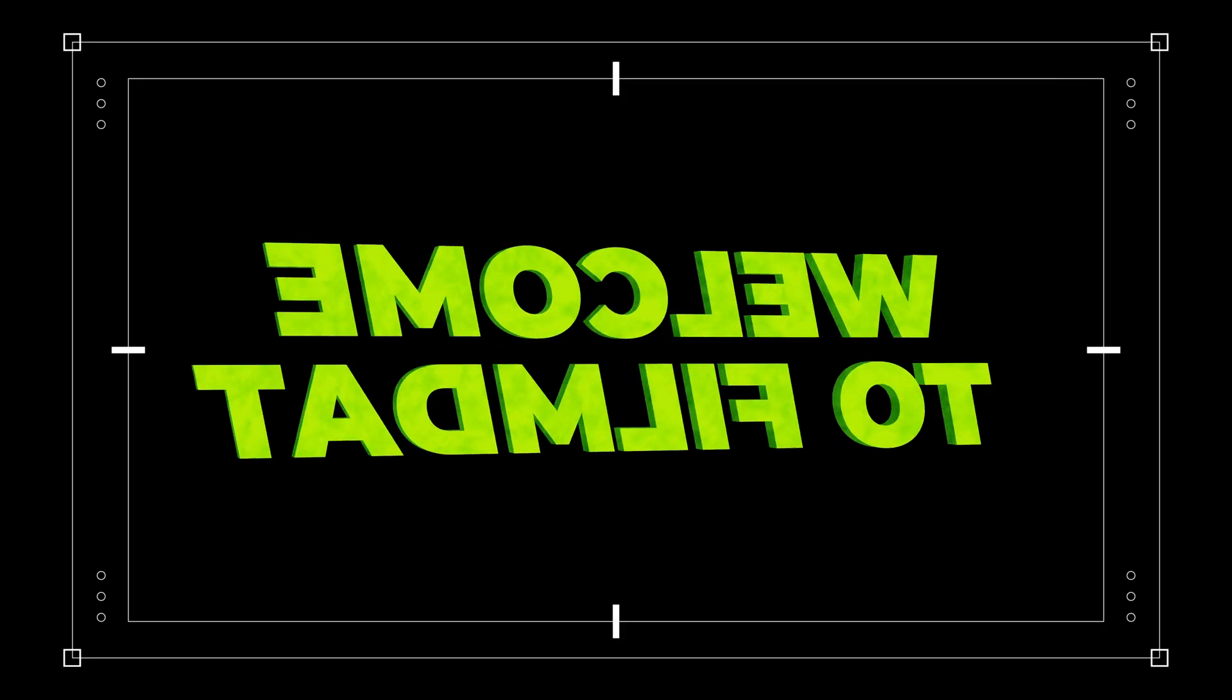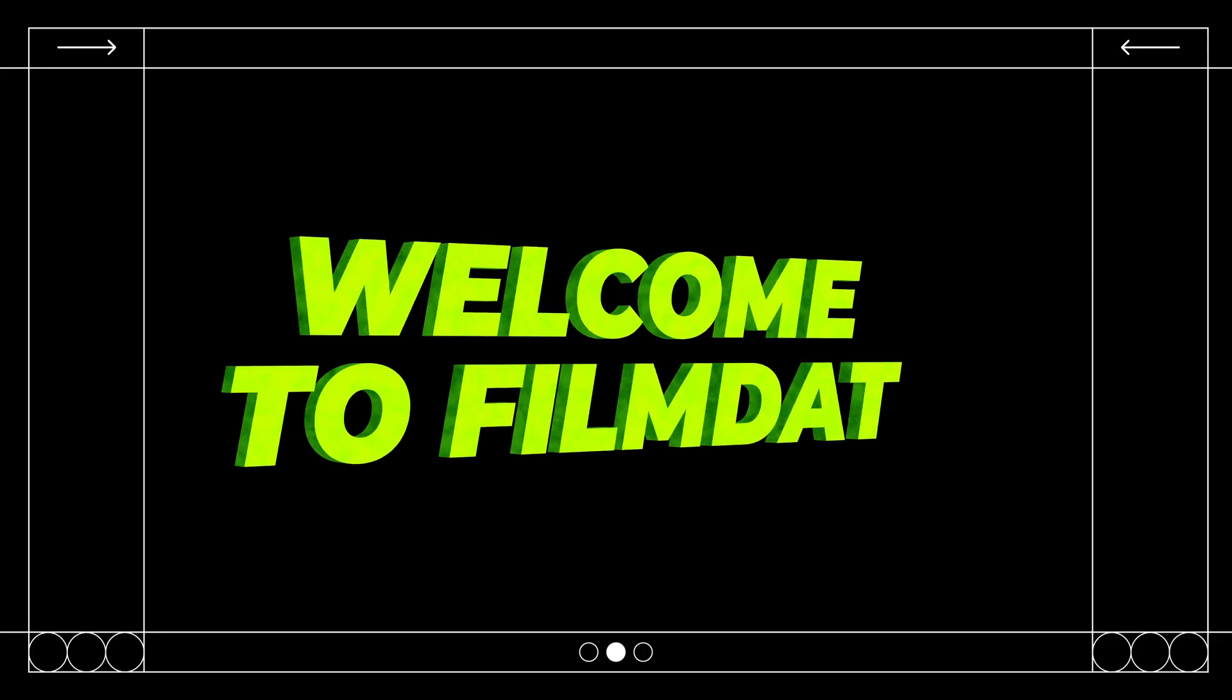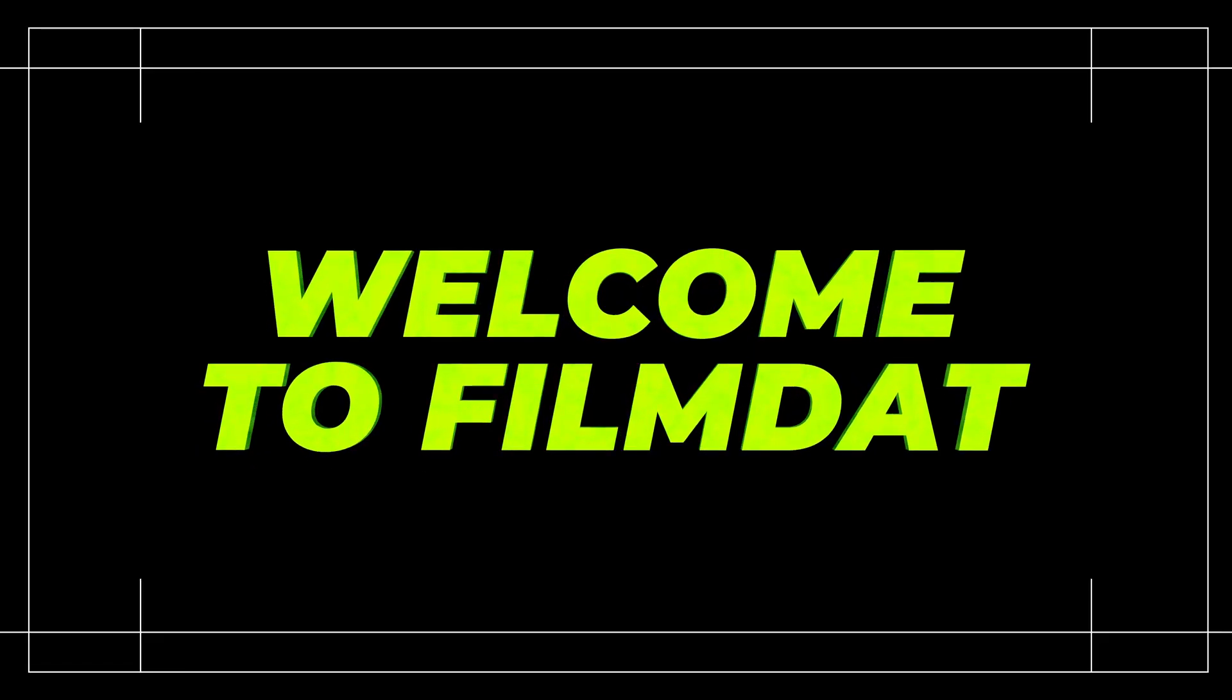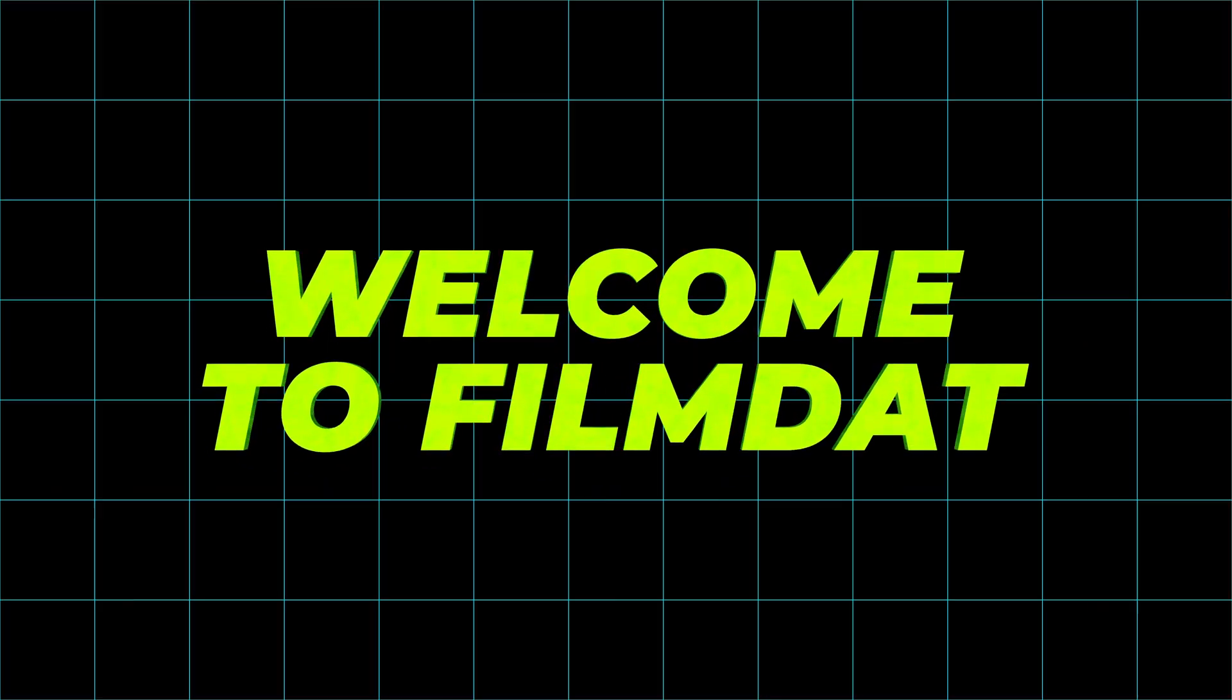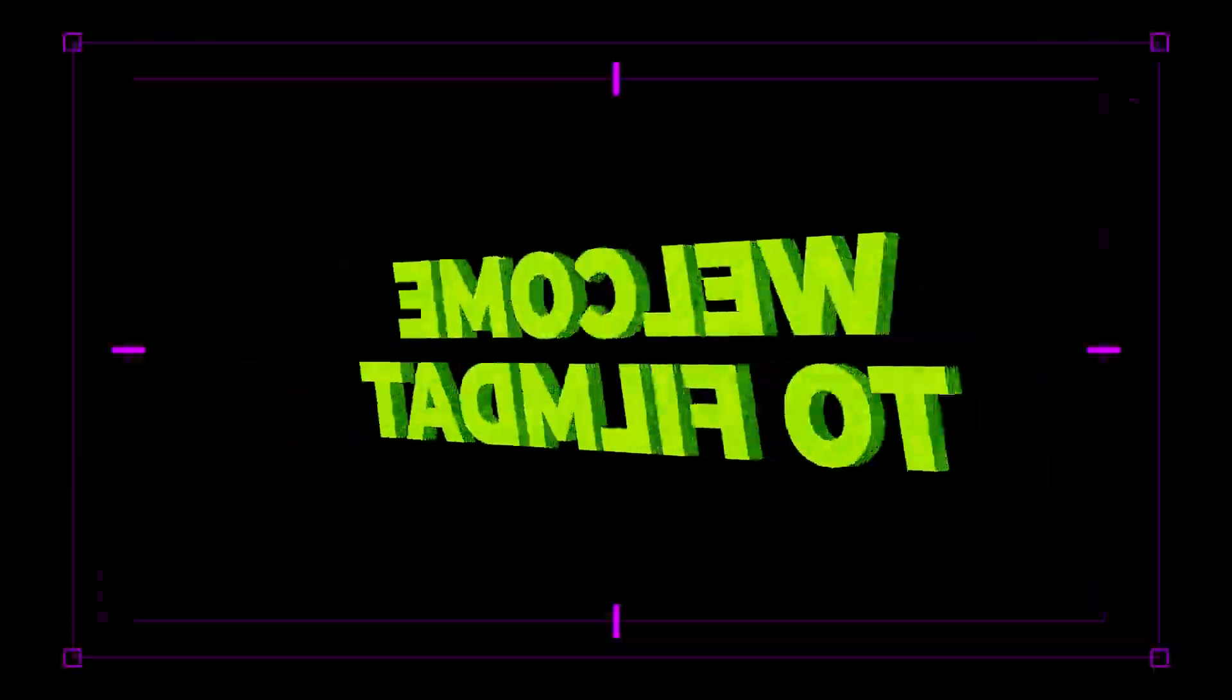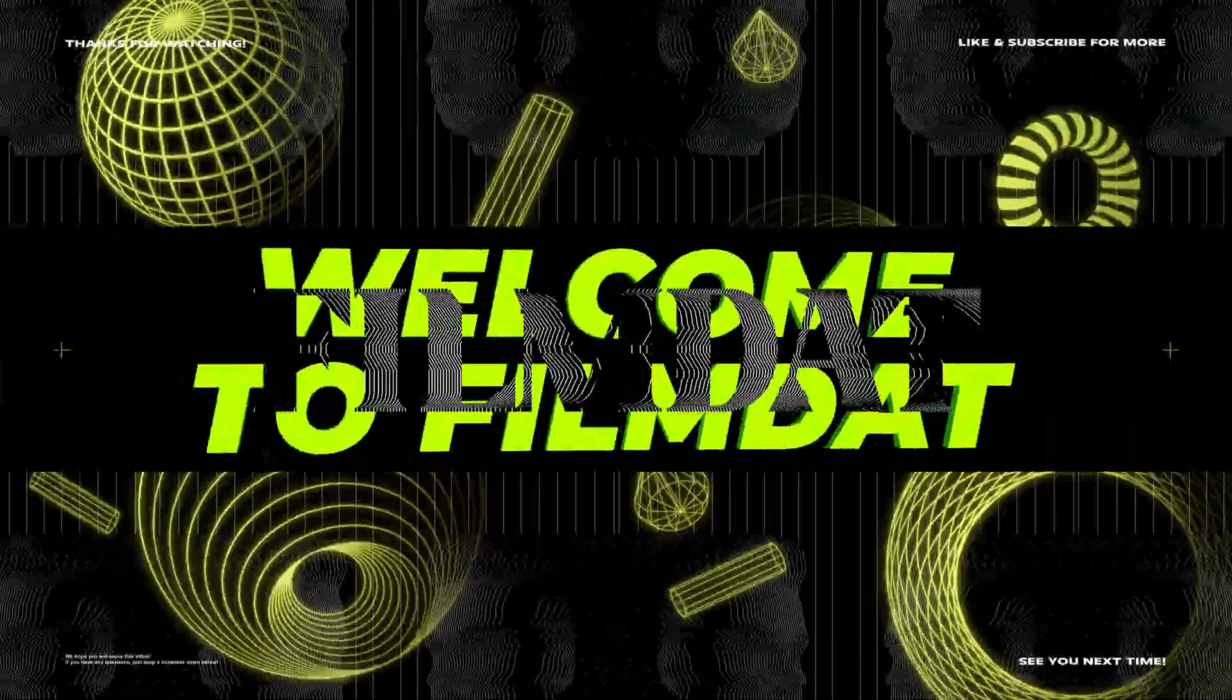That's pretty much it. If you guys purchase this, thank you for supporting us. And yeah, see you guys next time. Bye.